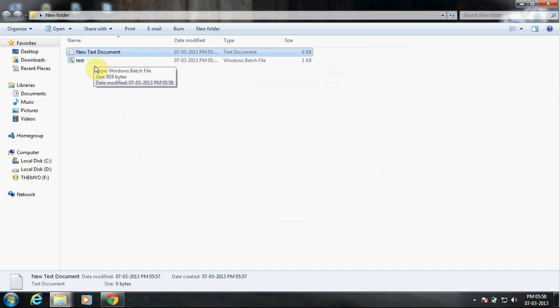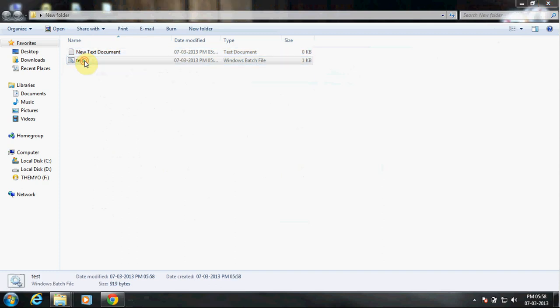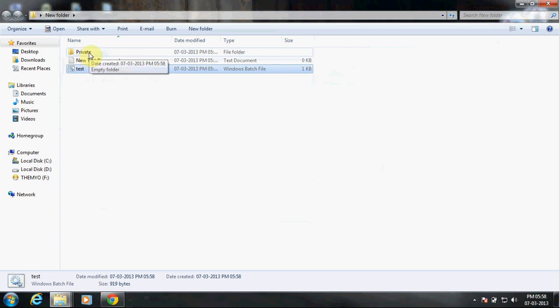Now you see, we have created another file which is a Windows batch file. When you double-click here, it will create another folder automatically. Now let's see what happens. Double-click. See, you got another folder called Private.